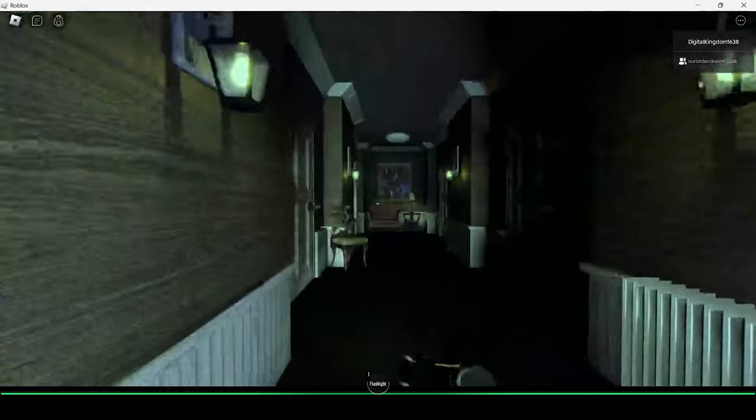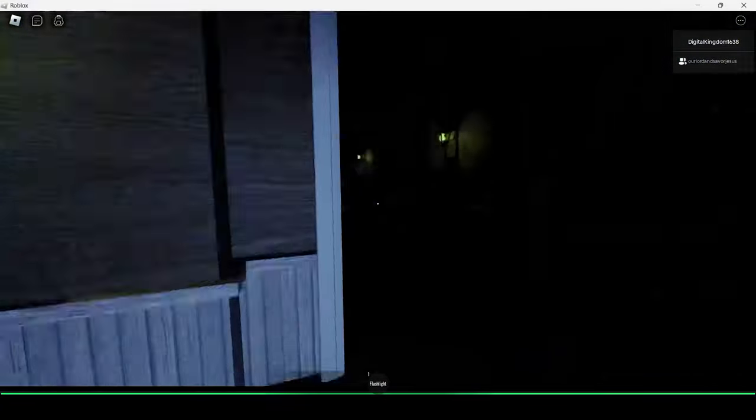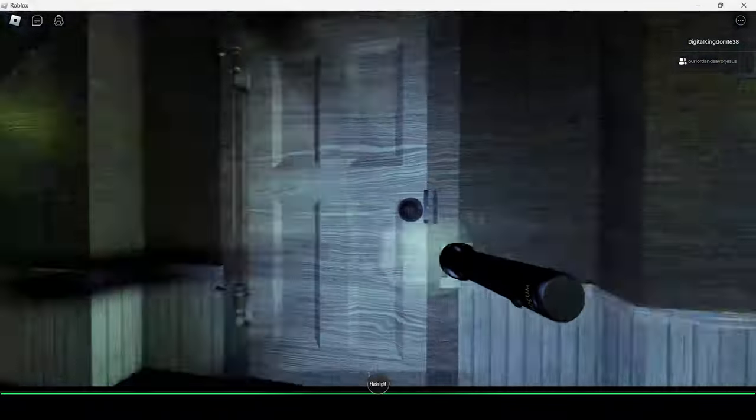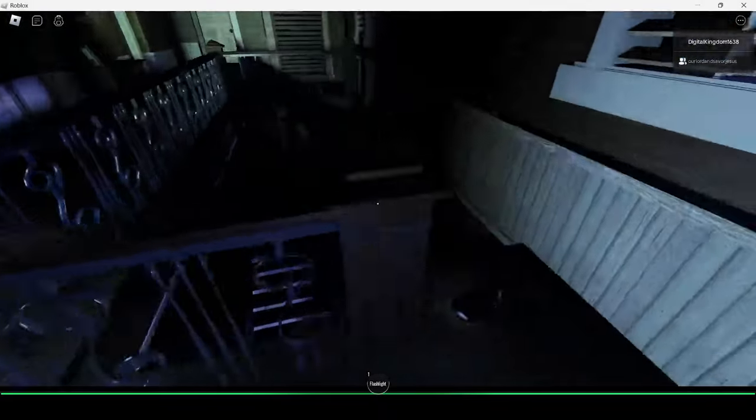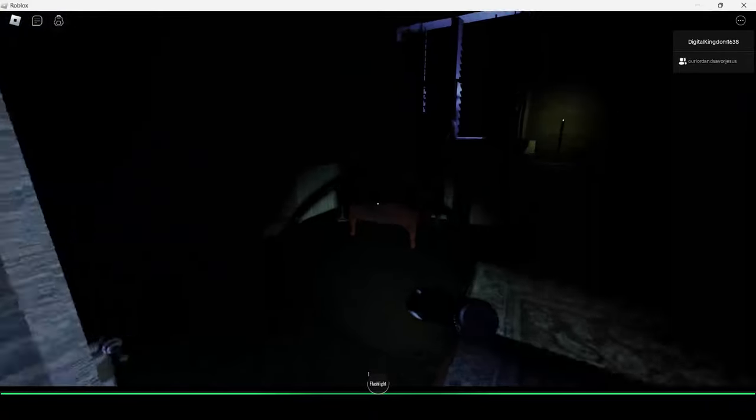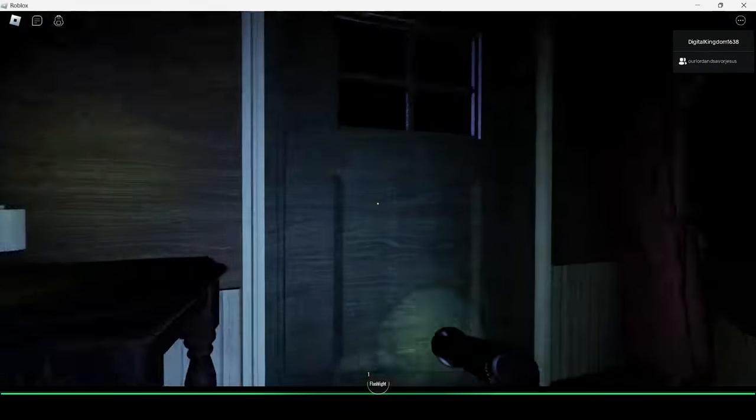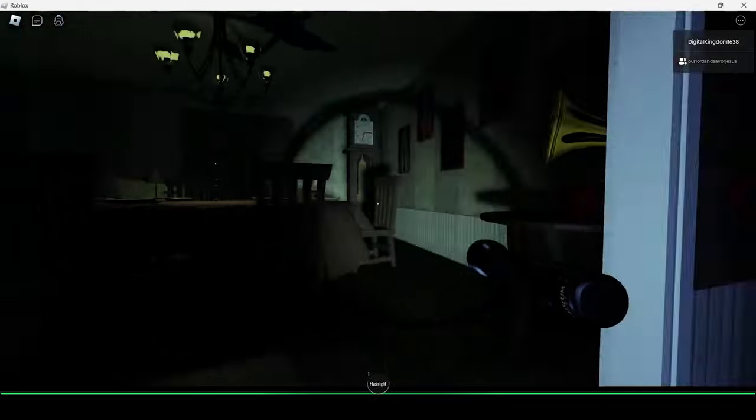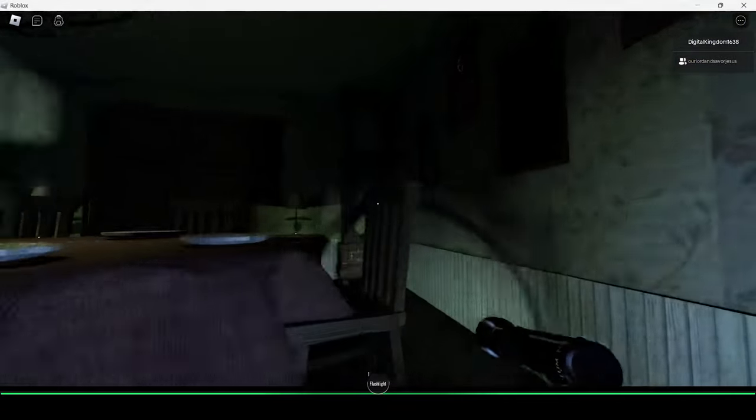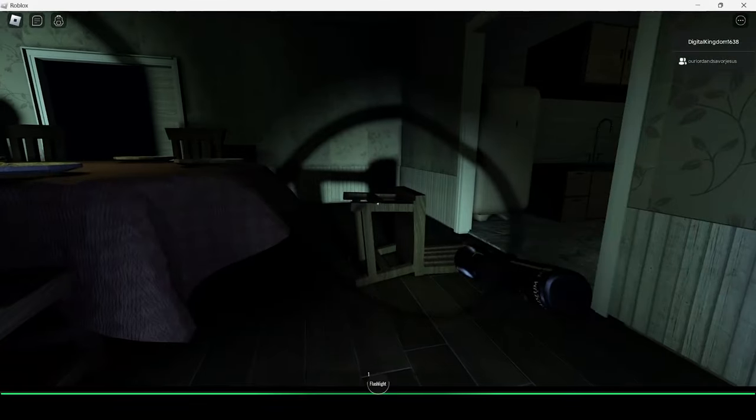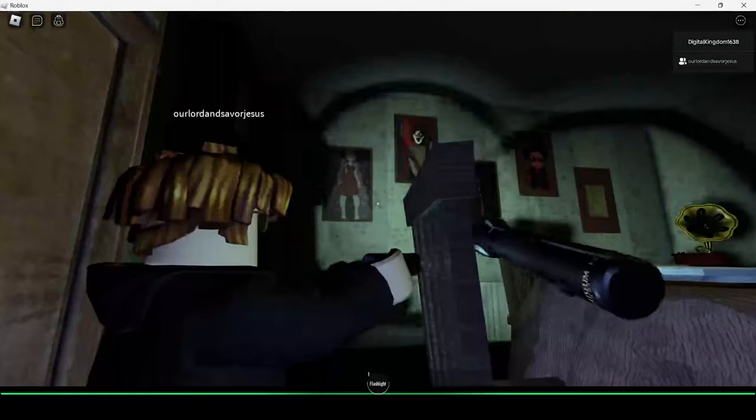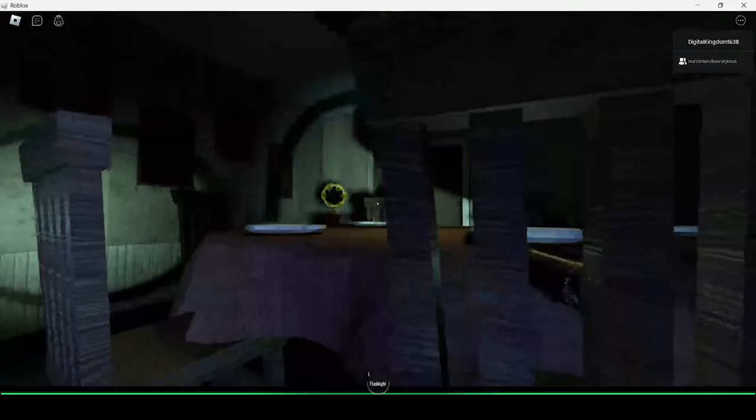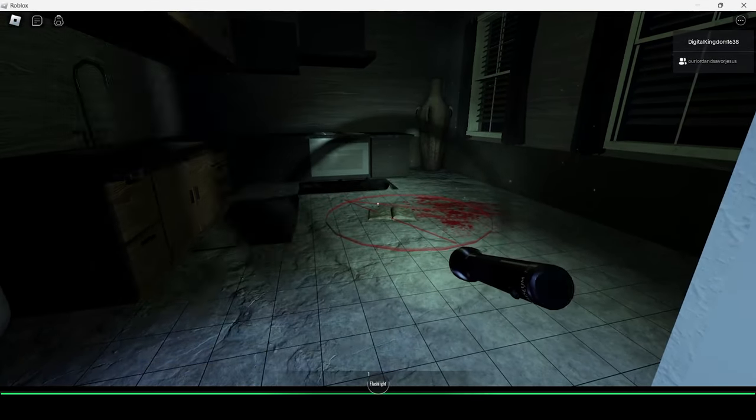Damn bro, do we not have electricity in this house at all dude? Yeah seriously, this is what we get lights for. Hello, what the fuck was that? I hear music. Oh my god that is loud.